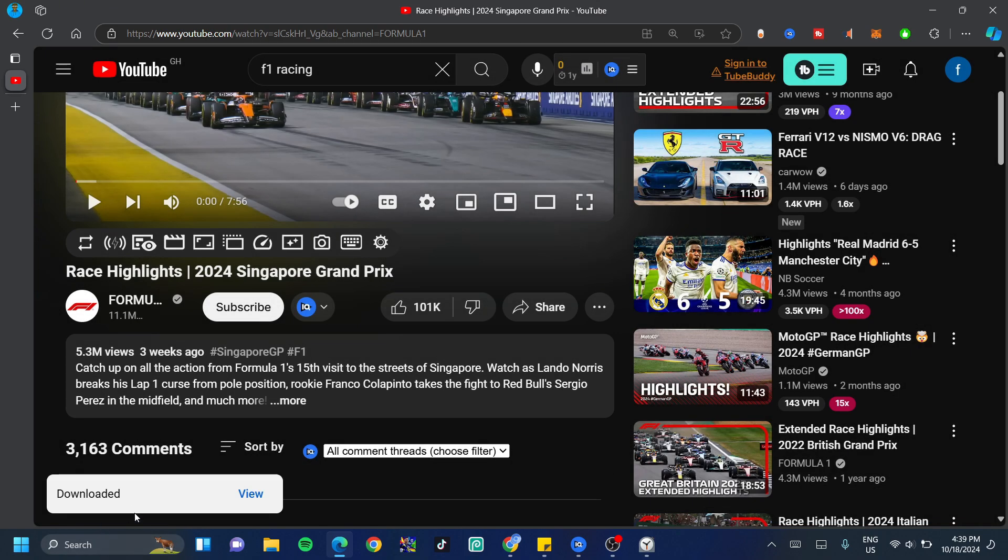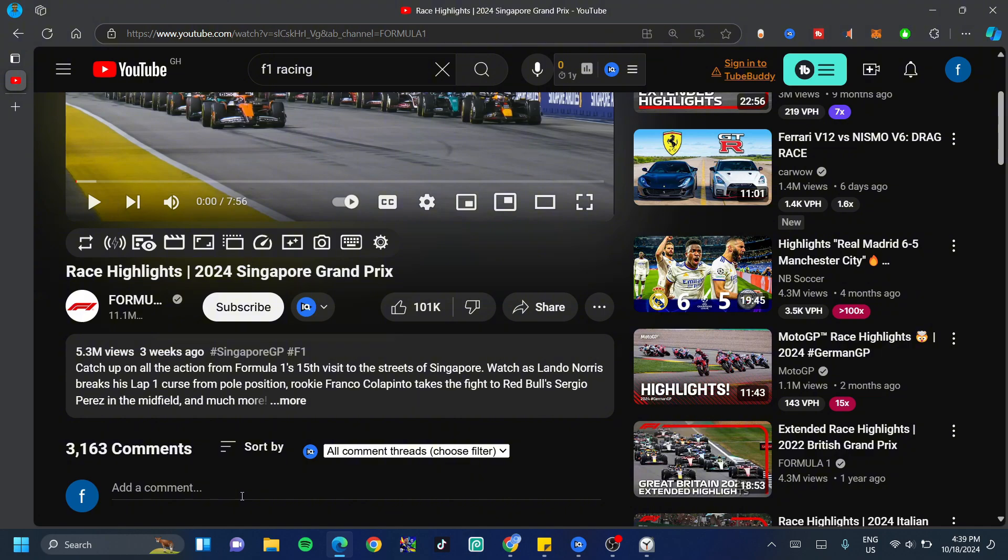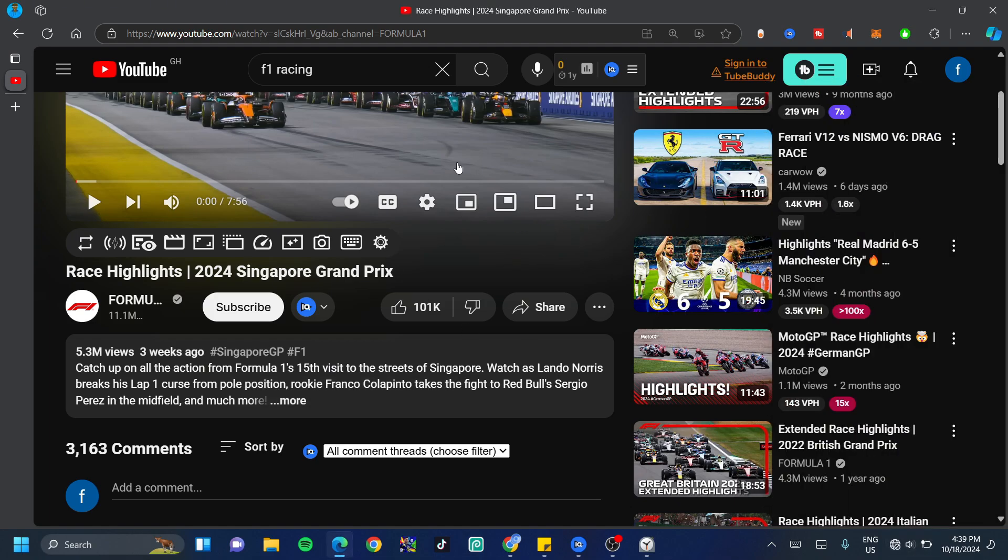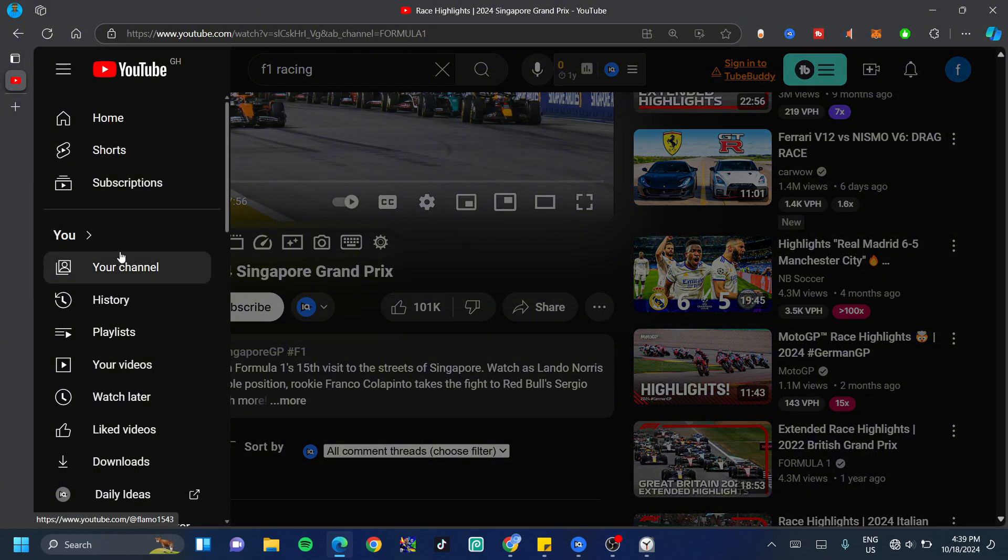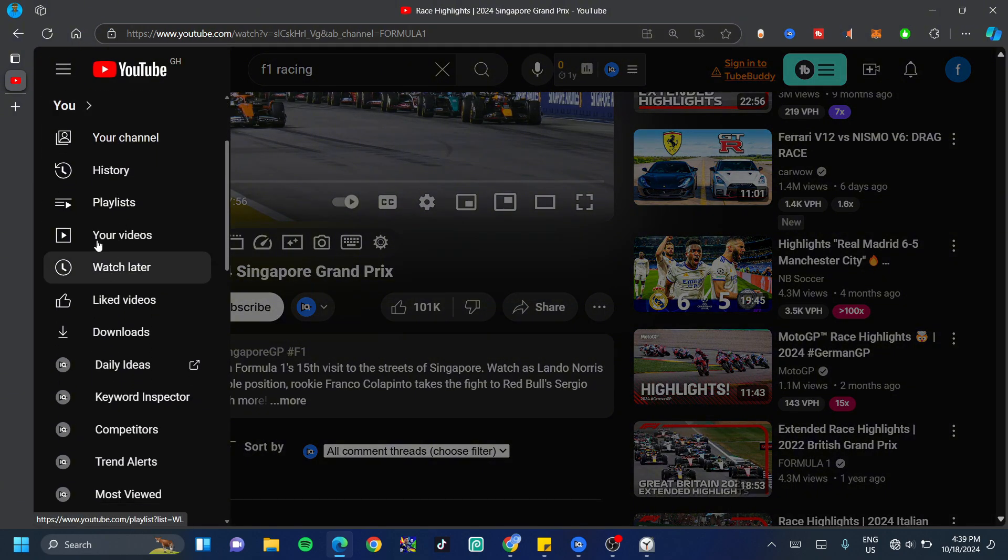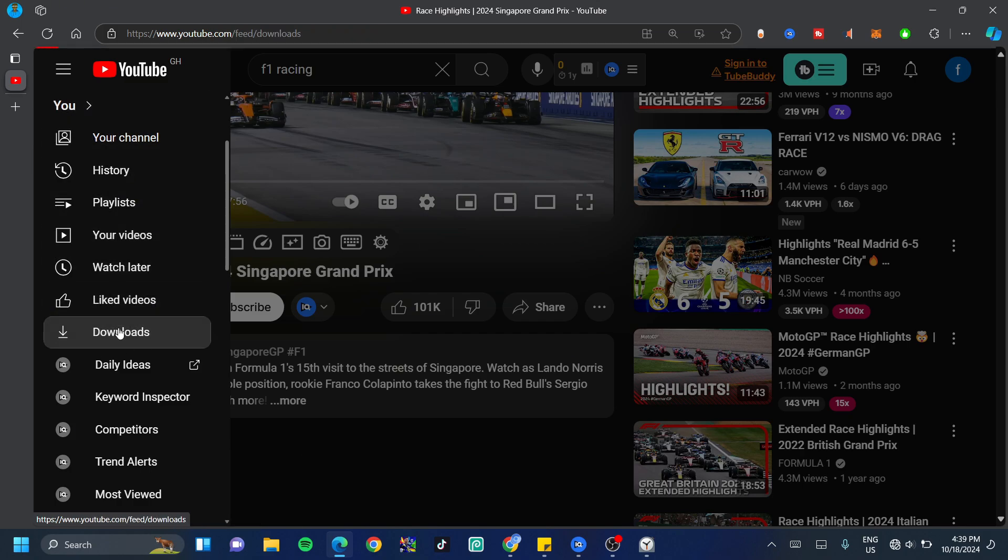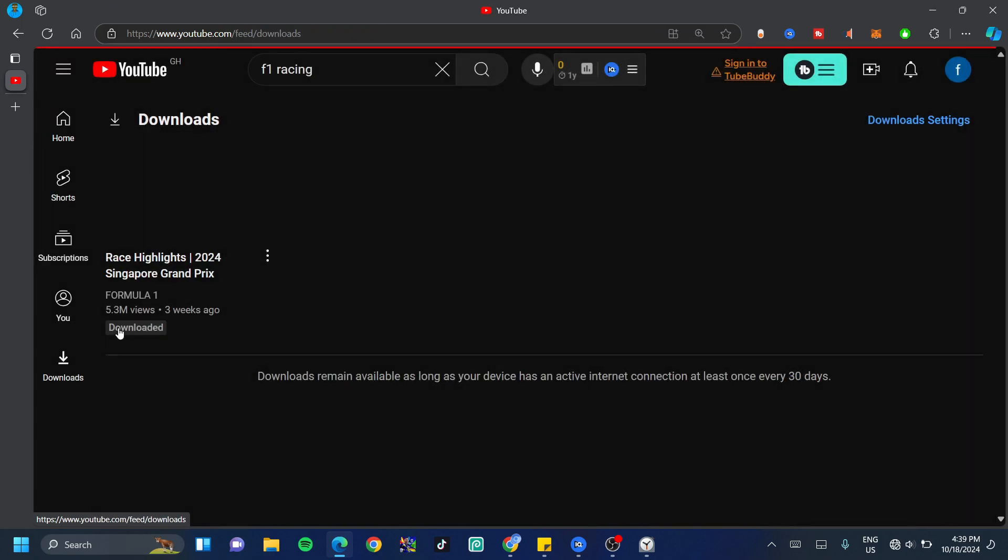Now once the download is done, we're going to get this notification. Now to test this out, we're going to turn off our internet and then we're going to find the downloaded video. So I'm going to go ahead and click on my internet, turn that off and then I'm going to click on the three slashes at the top left hand side of my screen and then go down just a little bit until I find download right under liked videos and click on downloads right there.